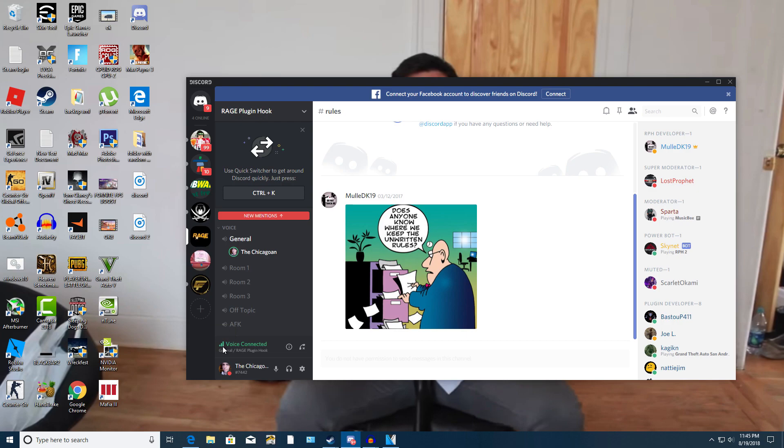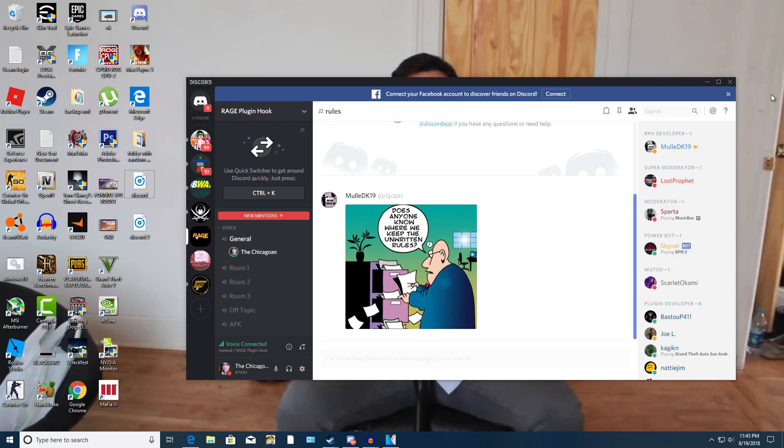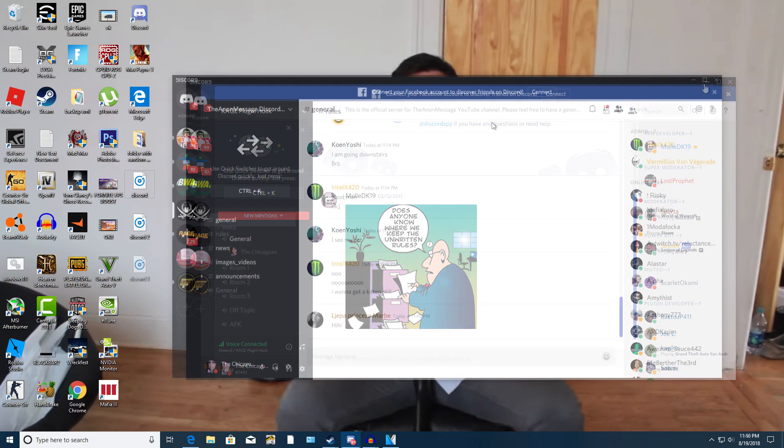Now before when I had crappy internet it was hard to even talk so I recommend getting better internet or get a better signal, try getting closer to a router, try using ethernet like I am using right now. Just try to do that and see if it improves at all. Maybe even get a better wifi card or wifi adapter, something like that just to get better connection. That is what I recommend trying to do.